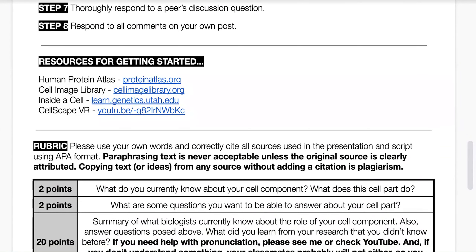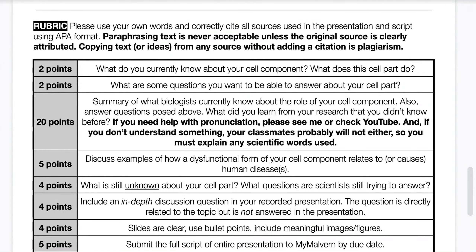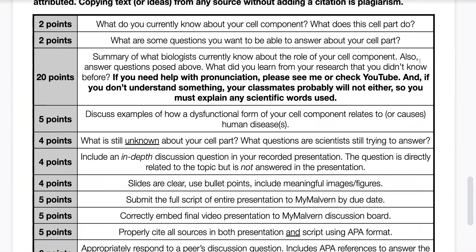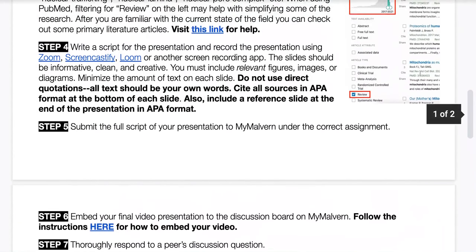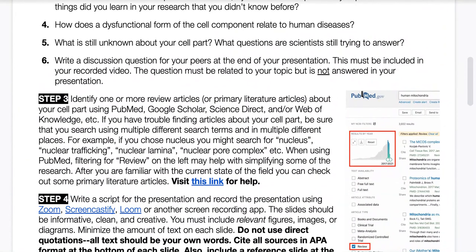There are some resources and good links available for you to get started. I also recommend looking over the grading rubric to see exactly what is expected for the presentation. As always, if you have questions, please reach out. Note that some students have struggled to answer the last question about what is still unknown — if you're struggling with that, please reach out and I can point you in the right direction.